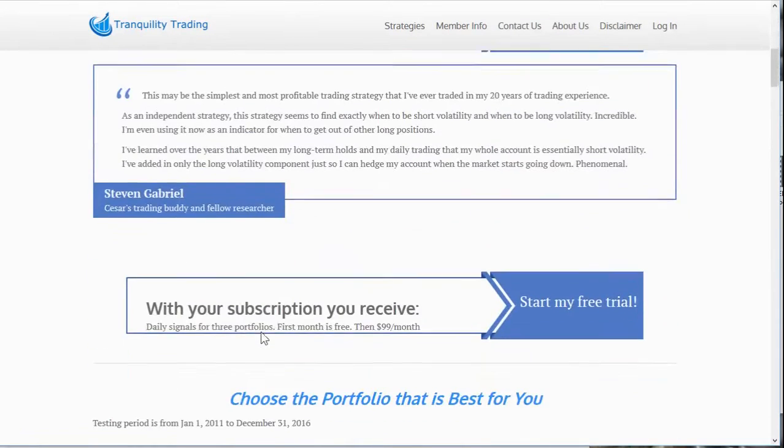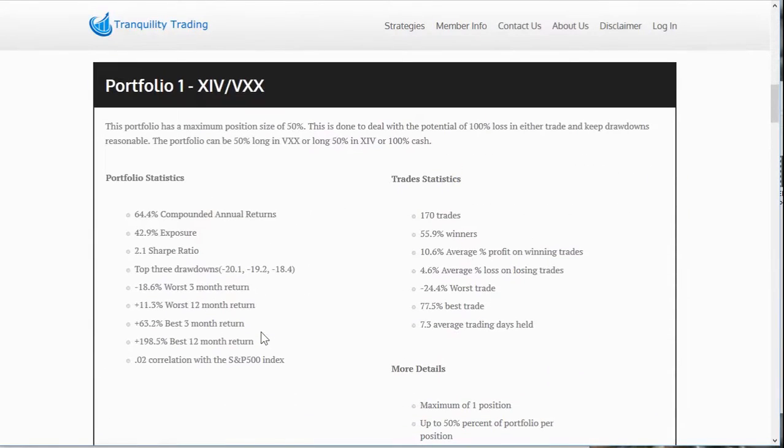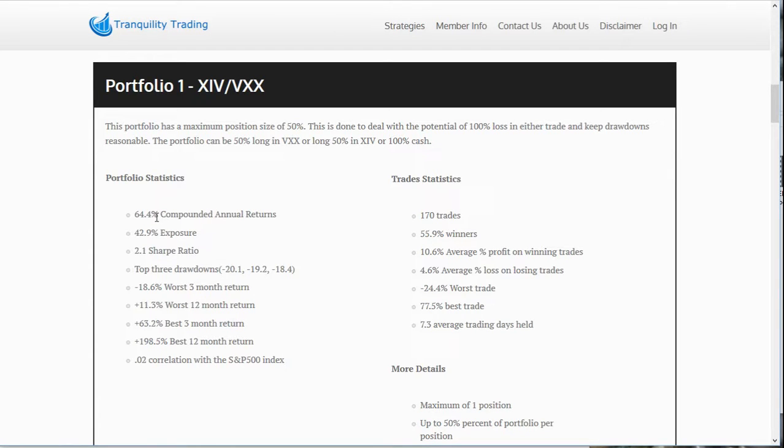All portfolios. The first portfolio trades both XIV and VXX. You will either be in one or the other or in cash depending on the signals. For my own personal trading, I tend to focus on these metrics. I look at the total annual return, the drawdowns, and the monthly returns. You will see very high annual returns at 64% with a very low drawdown of 20%, 19%, and 18% for the top three drawdowns.